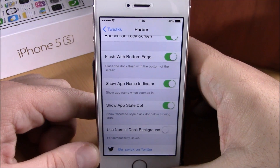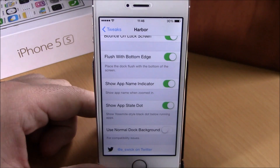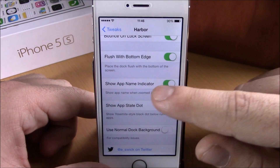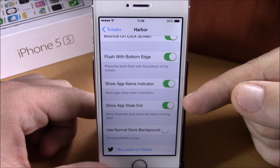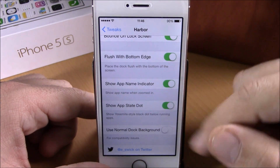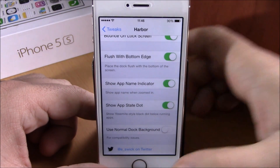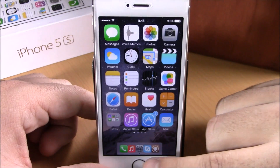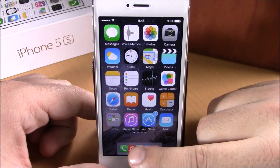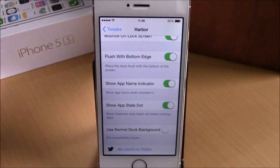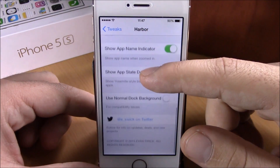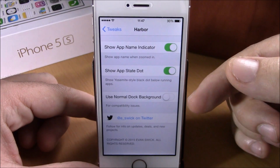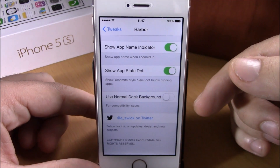If we go back, you can also choose if you want to show the app name indicator, and also show the app state dot, which is a black dot that indicates that the app is running in the background. Lower, you have the option to use the normal dock background.